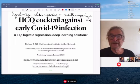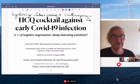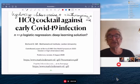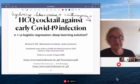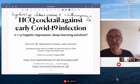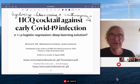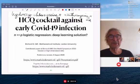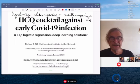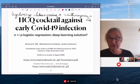I call this the HCQ cocktail because what is being touted is the combination of hydroxychloroquine — an anti-malarial medicine — azithromycin, which is an antibiotic, and a zinc supplement.